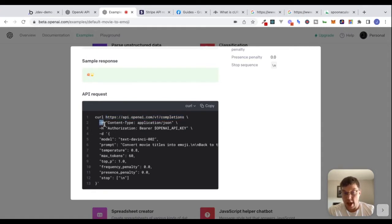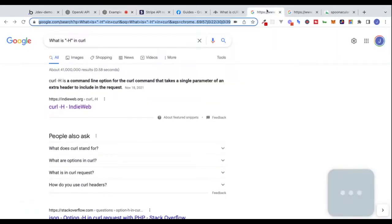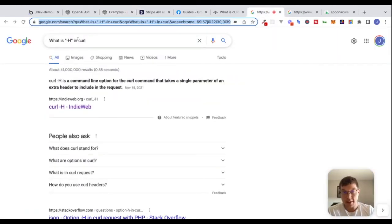We also see different parts of a request. This -H flag actually stands for an HTTP header. If you didn't know that, what could you do? You can go to Google, type in 'what is -H in CURL,' and Google will give you the answer.